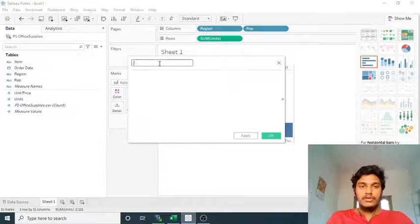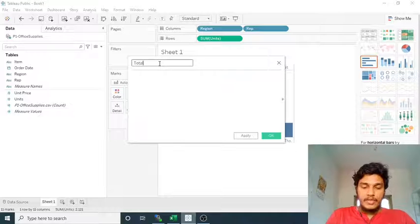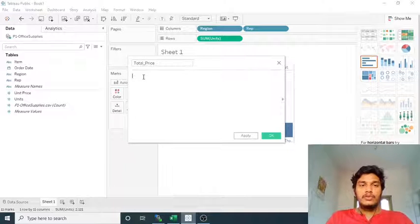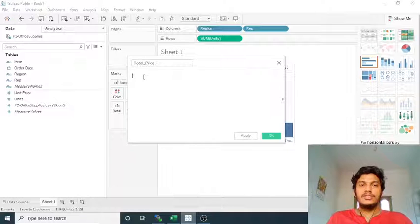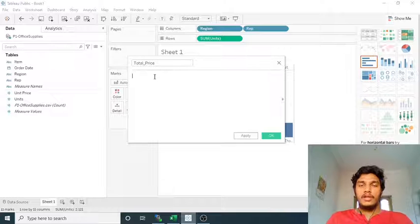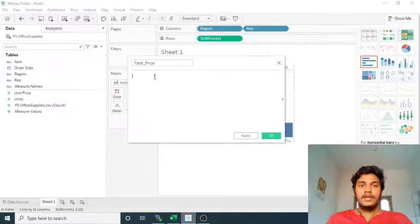I'm right-clicking on the Measures side and selecting 'Create Calculated Field'. The dialog first asks for a name to give the field, so I am giving the name as 'Total Price'. Then in the formula area below, you enter the computation values — either direct integer values or column names that contain numeric data.